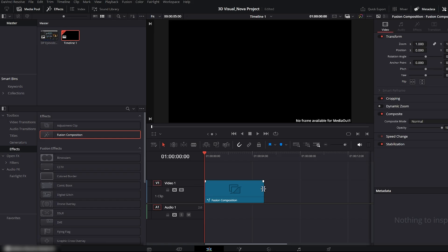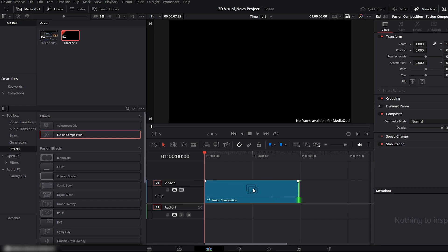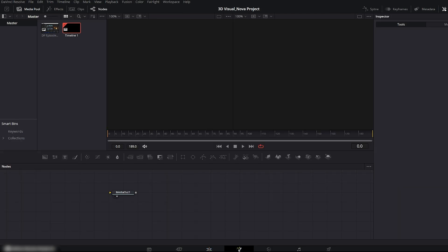I'll slightly increase the length of this composition, and you can set it according to your project. Now let's dive into the Fusion panel. You'll see we only have a single node, the Media Out node.